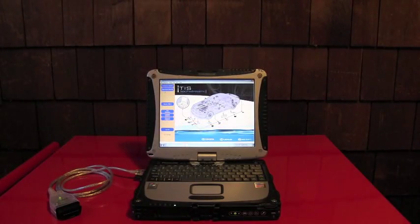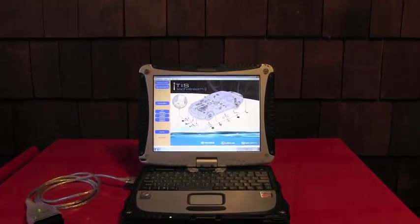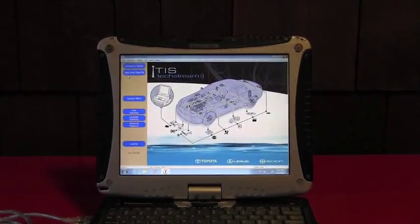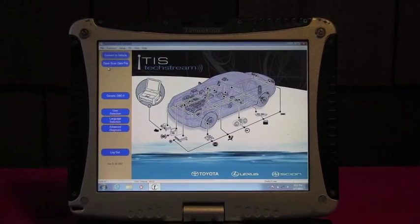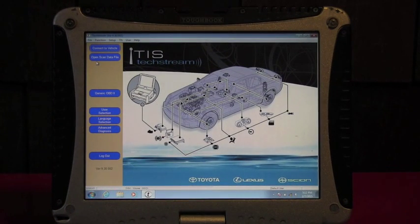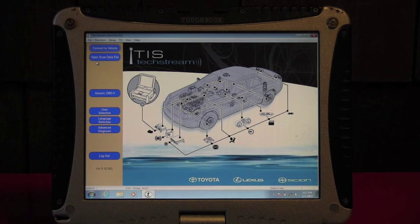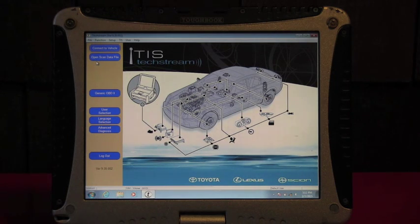And what is TIS? TIS means Technical Information System, which basically holds any information for Toyota, Lexus, and Scion vehicles.